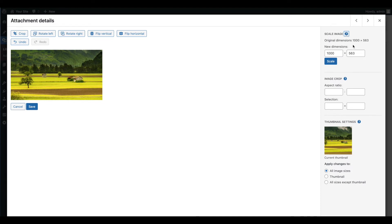When you upload an image to WordPress, the platform automatically generates it in multiple sizes for you to use throughout your site.